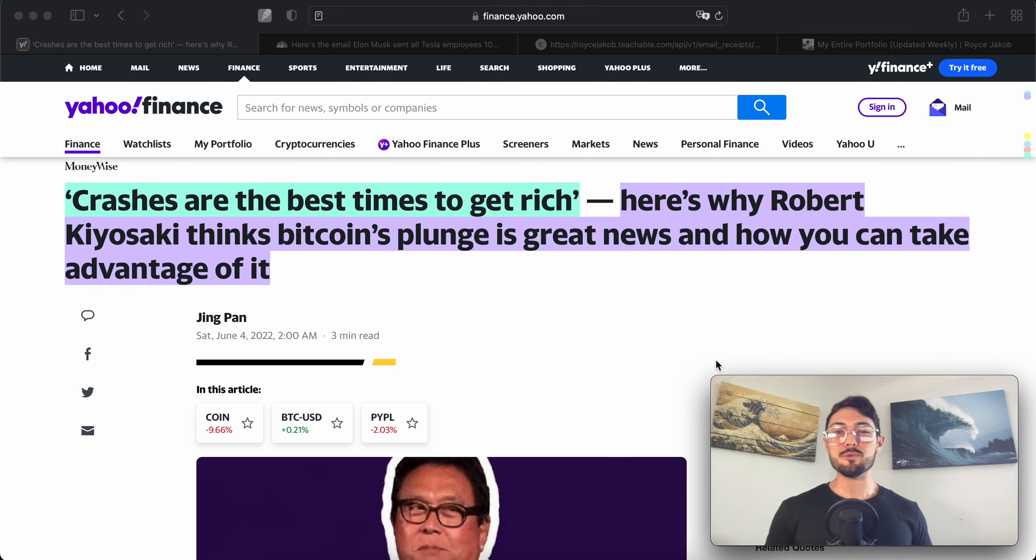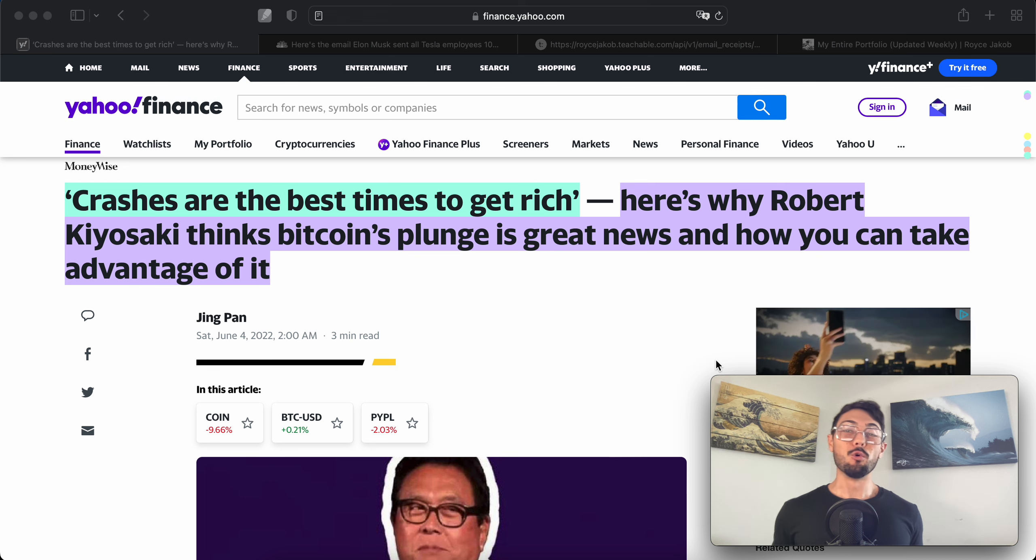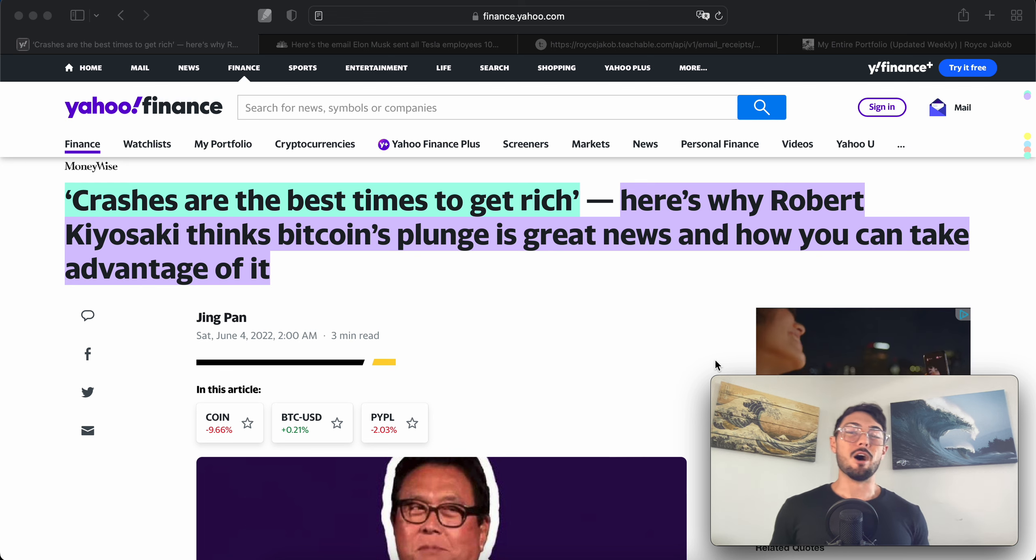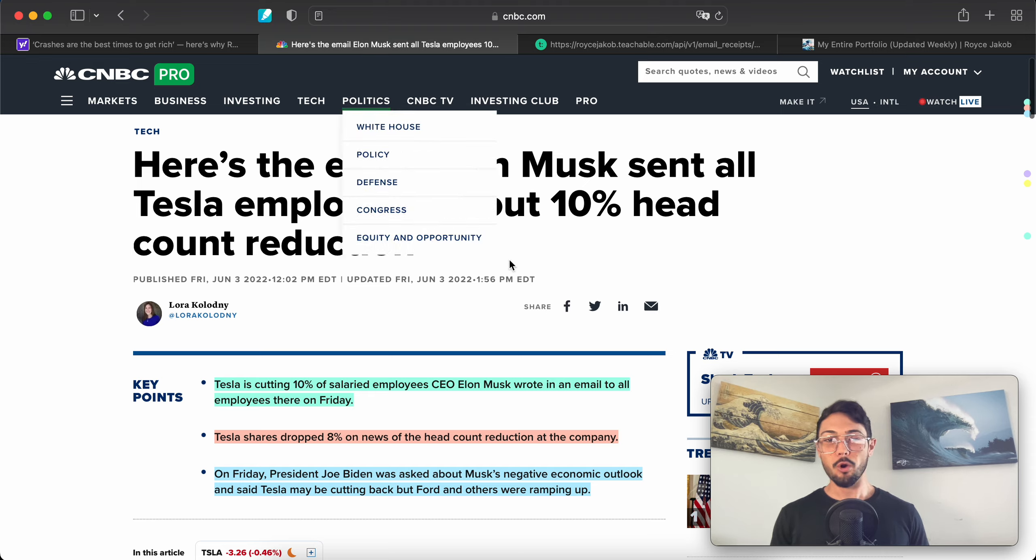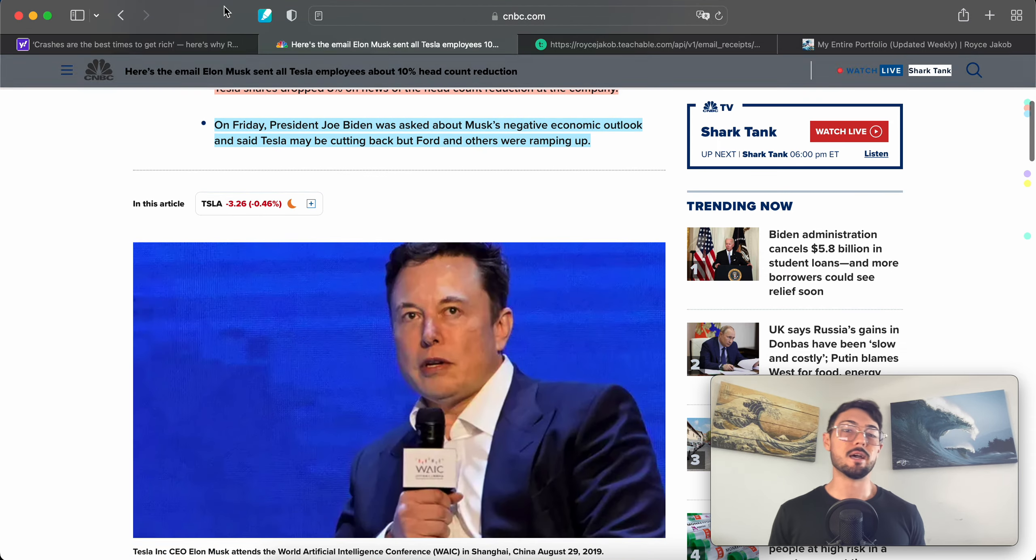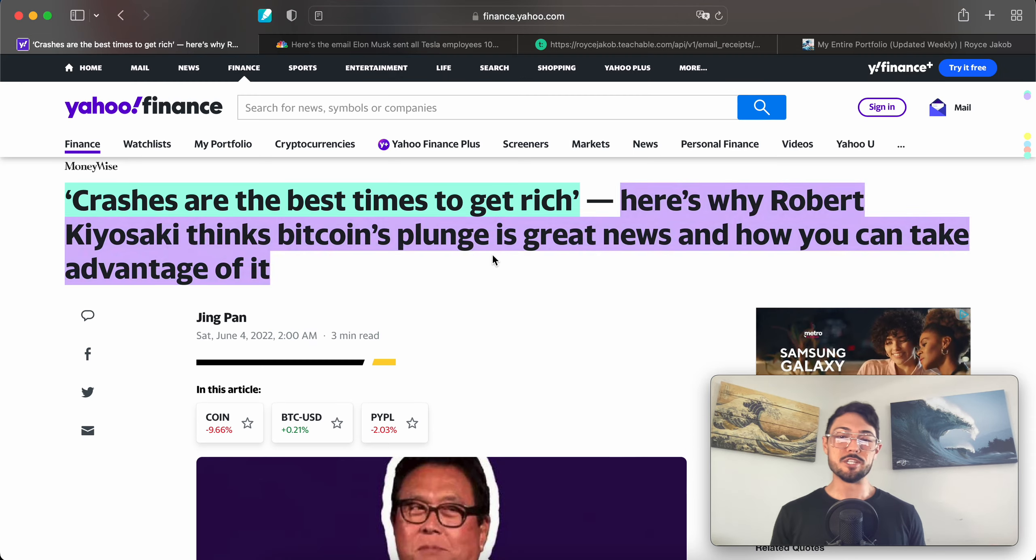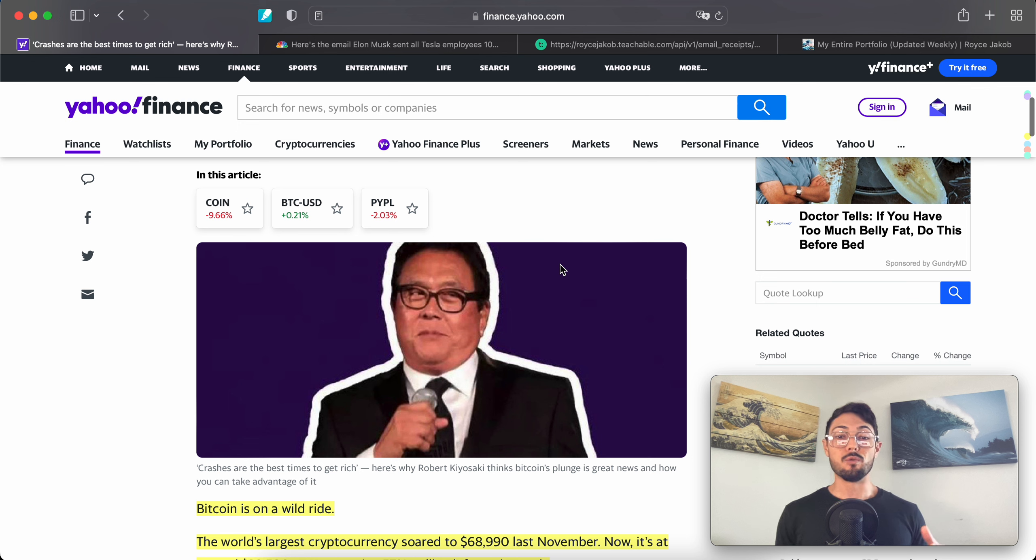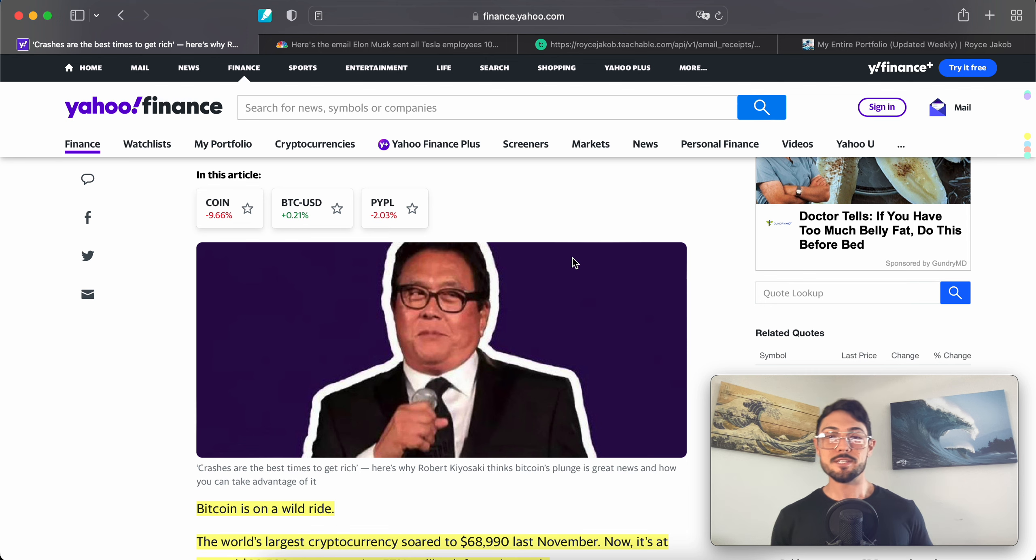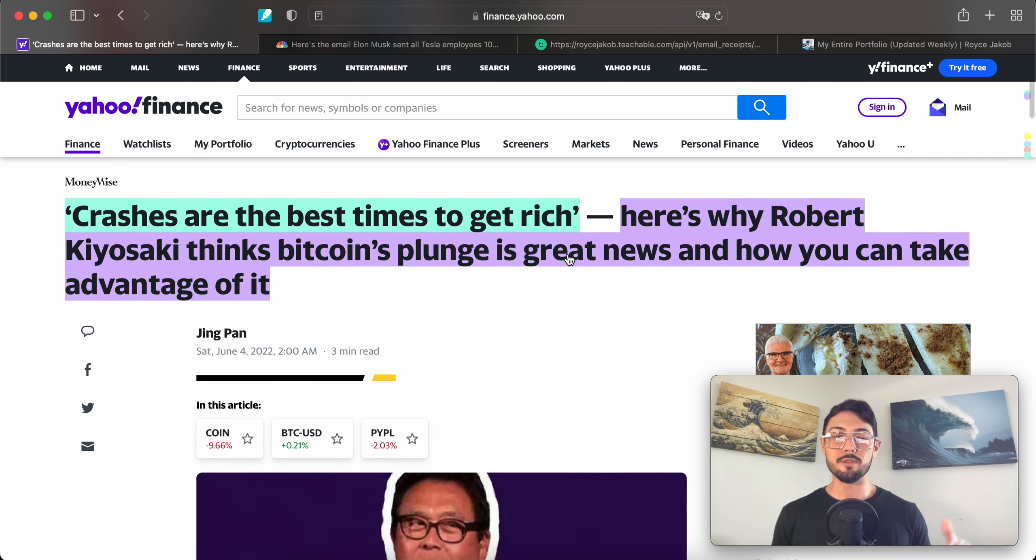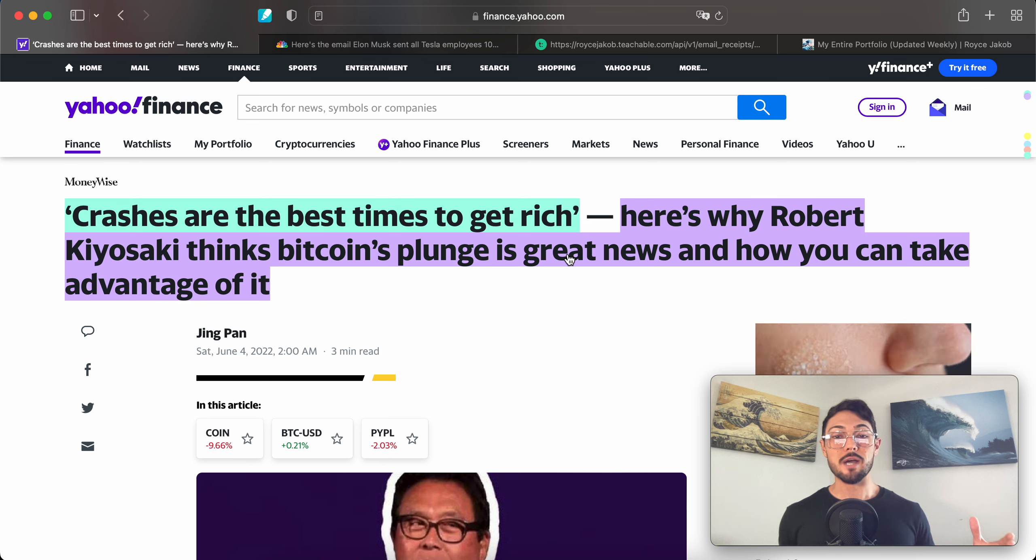What's up you guys, it's Royce Jacob. Welcome back to the channel. In this video we're going to be discussing a few recent words from the richest man in the world, Mr. Elon Musk, as well as Rich Dad Poor Dad himself, Mr. Robert Kiyosaki, regarding their concerns and actions around the current state of the markets right now.